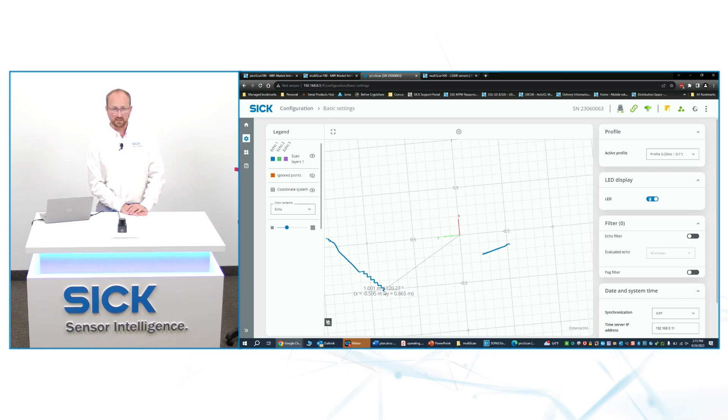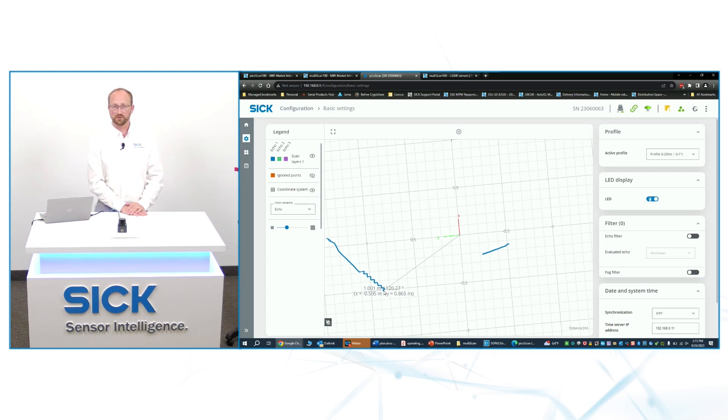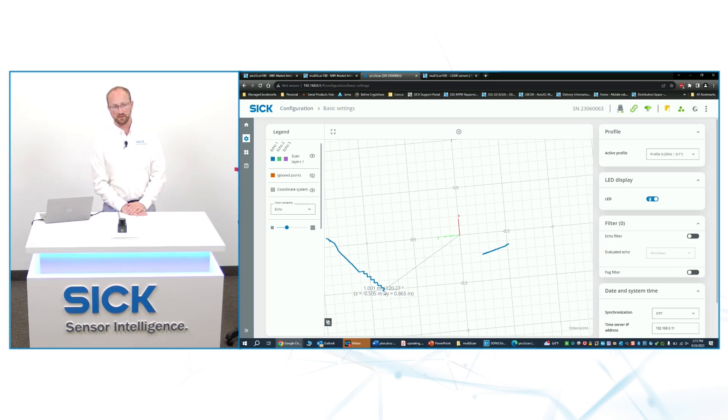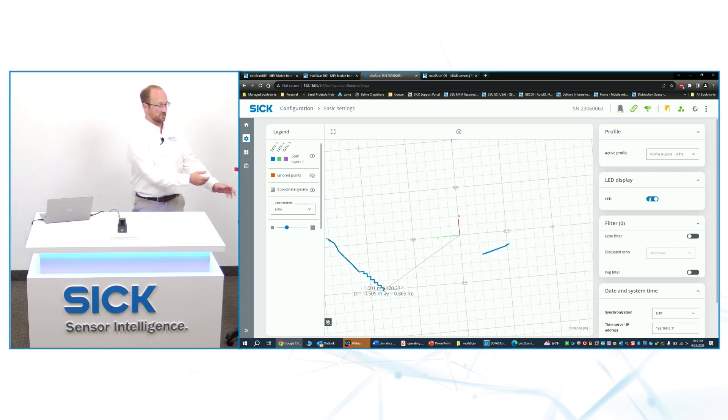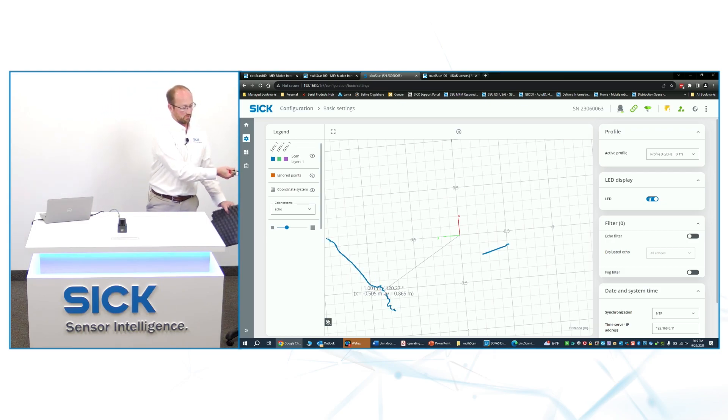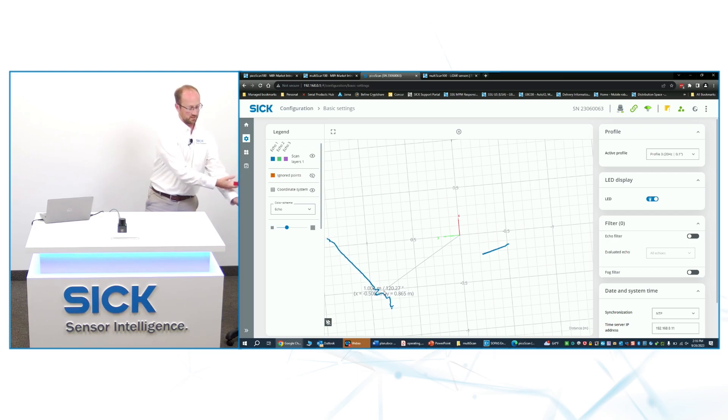such as multi-echo, fog filter, particle filter. All of these things are included in the PicoScan, and I can actually, again, demonstrate what multi-echo looks like here in this application.